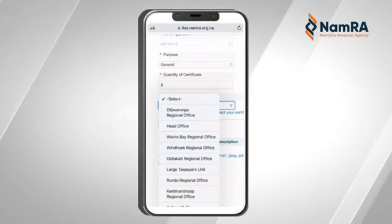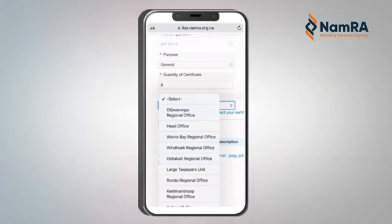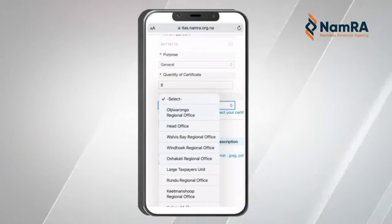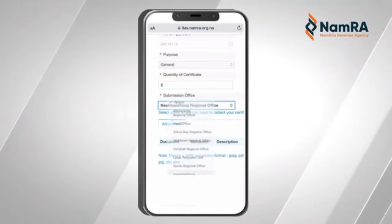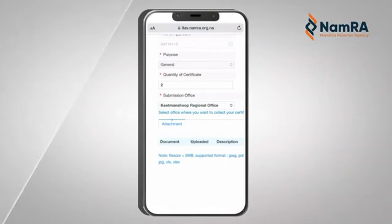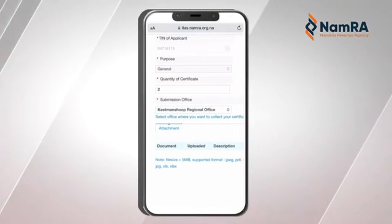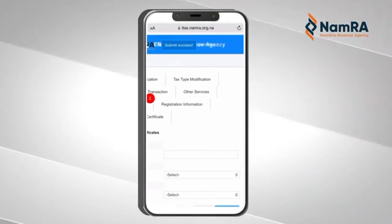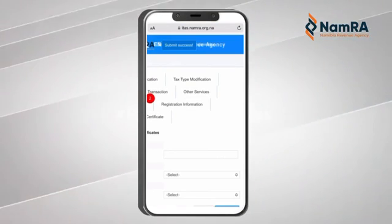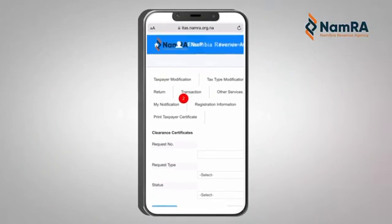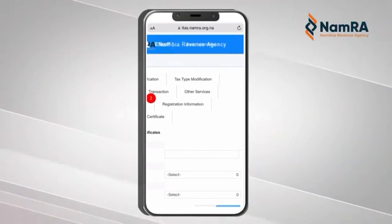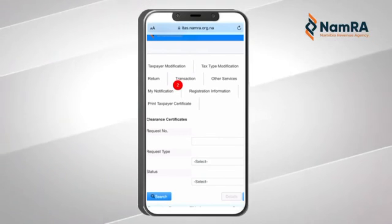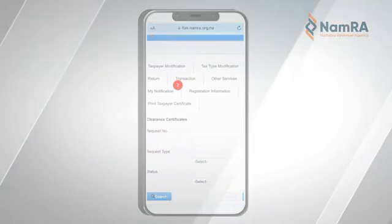Submission Source is where you select which office you are closest to, so that when the certificate gets printed you can easily go and collect it. In this case, let's select the Katutura original office, then submit. And that's how you request for your Good Standing Certificate online.